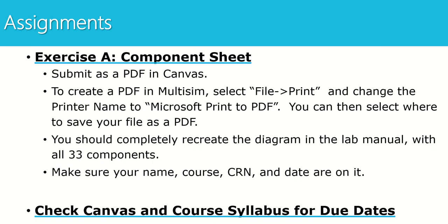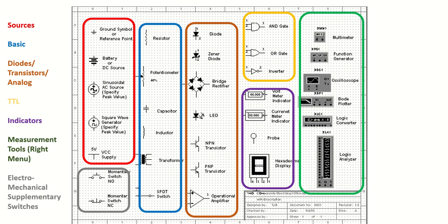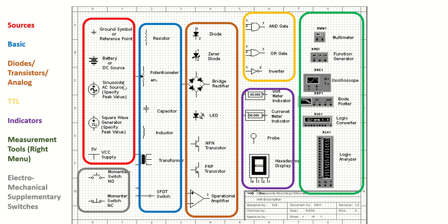So when it comes to your first assignment for this class, the first assignment is called Exercise A, the component sheet. You'll see that in your lab manual. What you're going to do is recreate the image you see - looks like this. You're going to recreate this image in Multisim. This is basically like a scavenger hunt that will allow you to search for components and learn how to place them on the schematic. I have given you a few hints here on where to find some of these components. So you'll see that the group in red is in the sources group, the blue group is basic, the orange group is diodes, transistors, analog, etc.